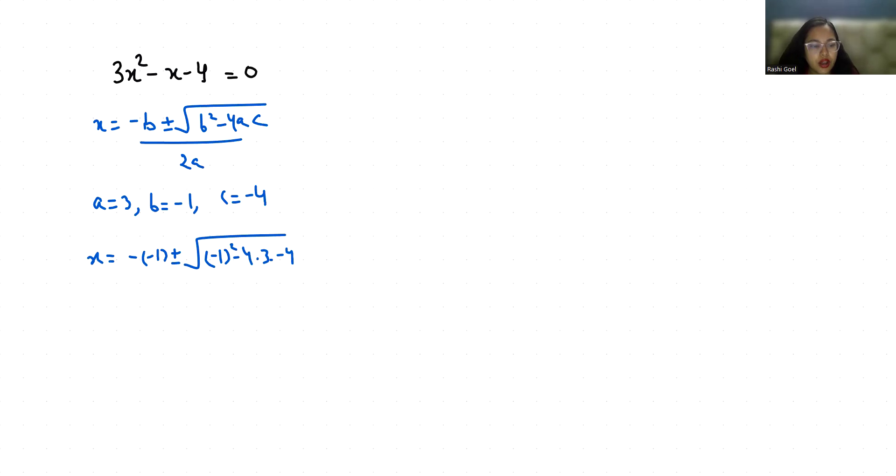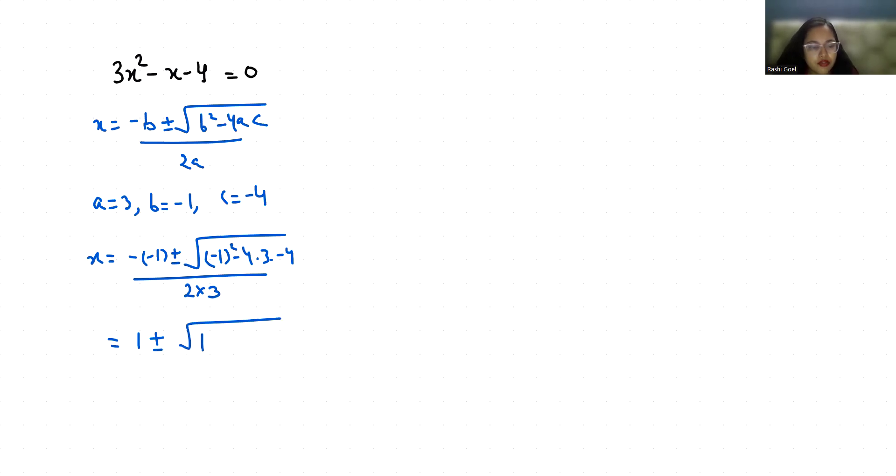So, 1 ± √(1 + 48) / 6. Four times four is 16, times 3 is 48, minus minus is plus 48.